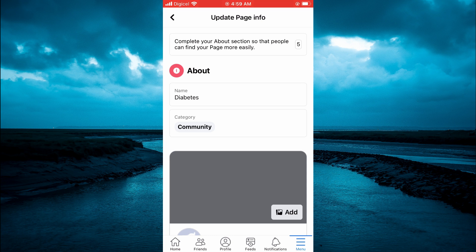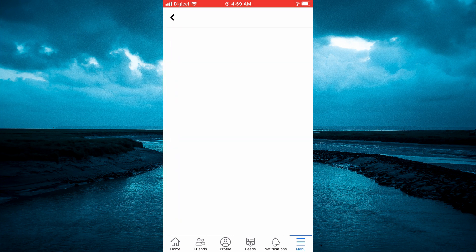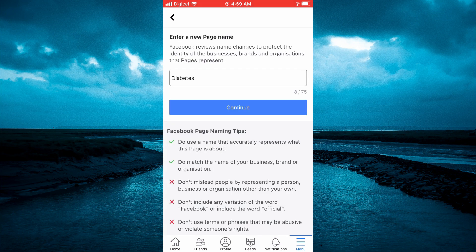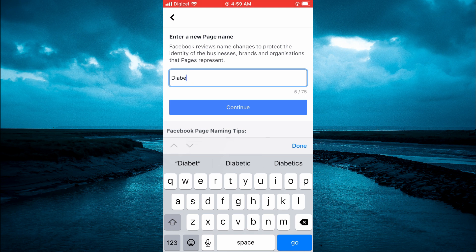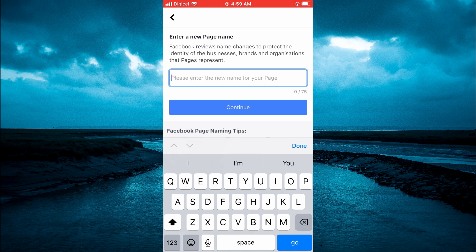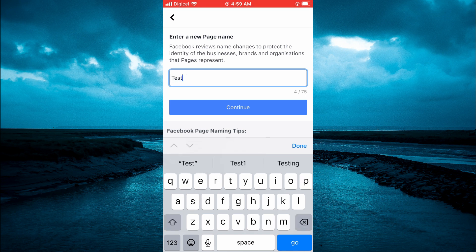You will see the option Name — tap on that. Then tap on the name again and from here you can clear out the current name. Type in the name that you would like to change it to, then tap Continue.